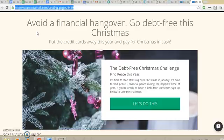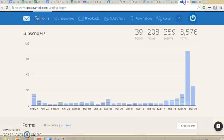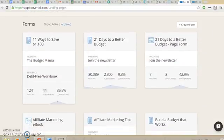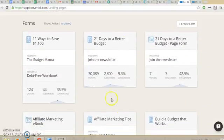I can share it on Facebook, Twitter, Instagram, wherever. How you would set this up is when you log into ConvertKit, you'll be taken to the subscriber screen. But if you scroll down, you will see where you have the option to set up forms.